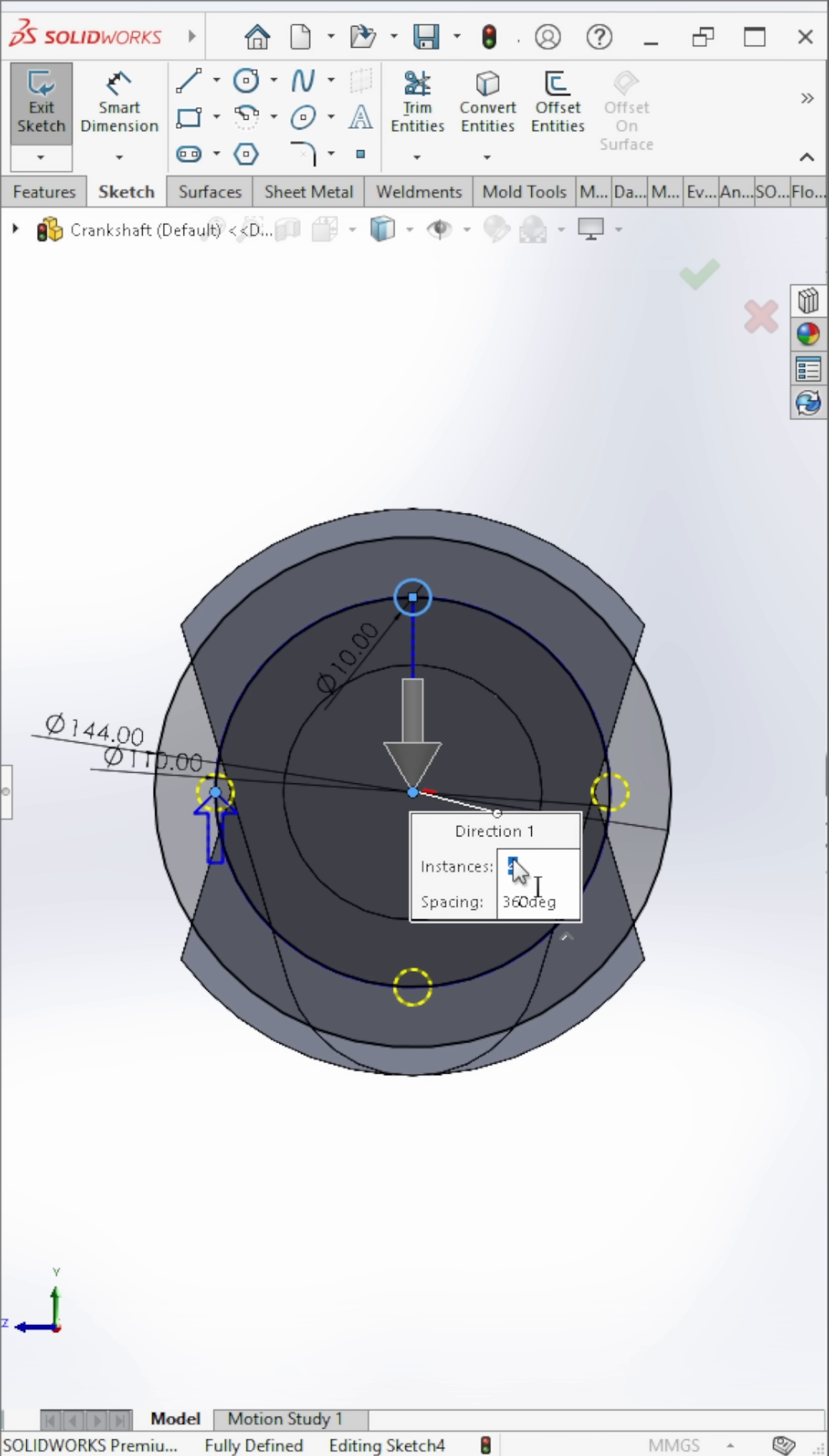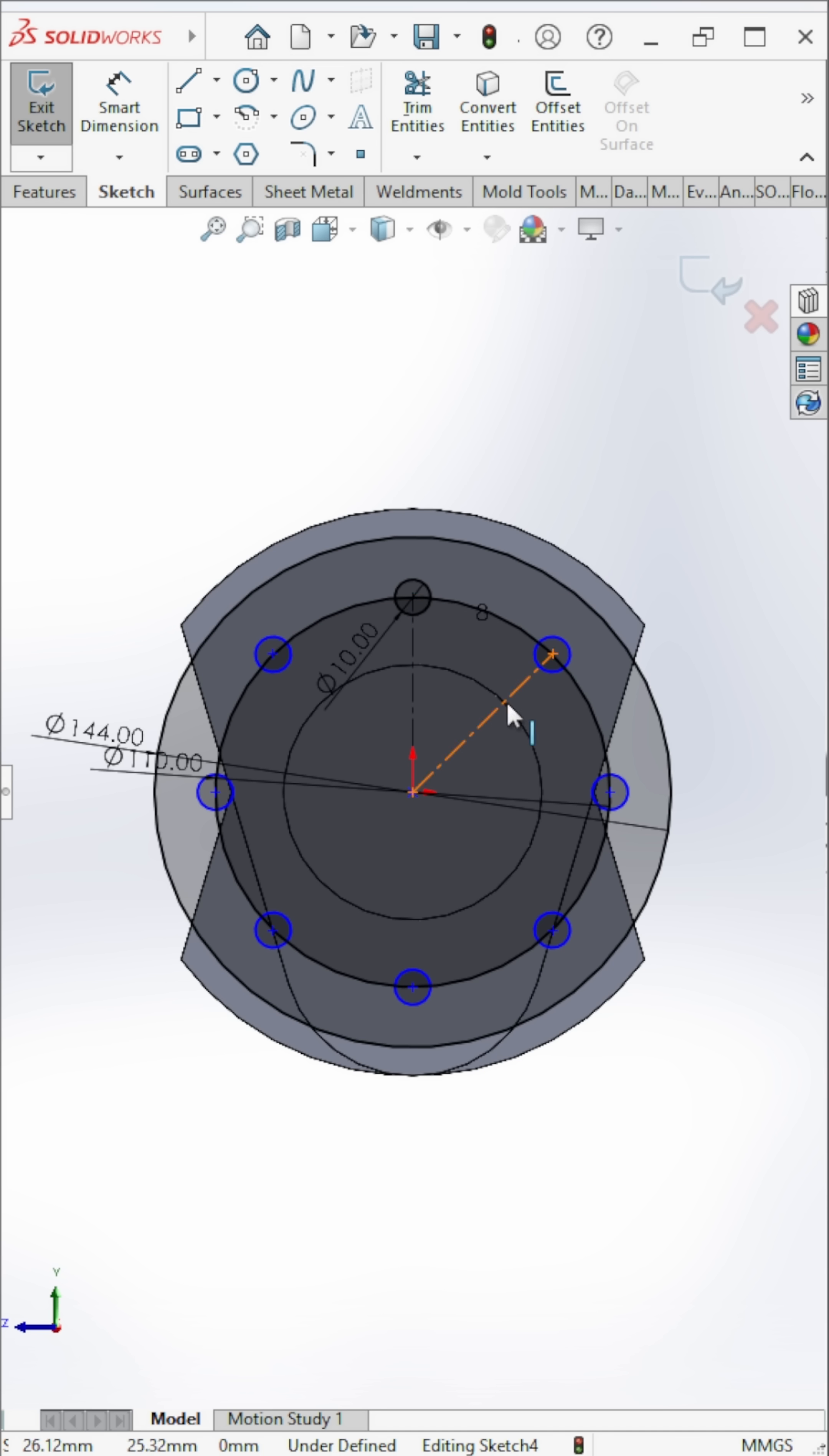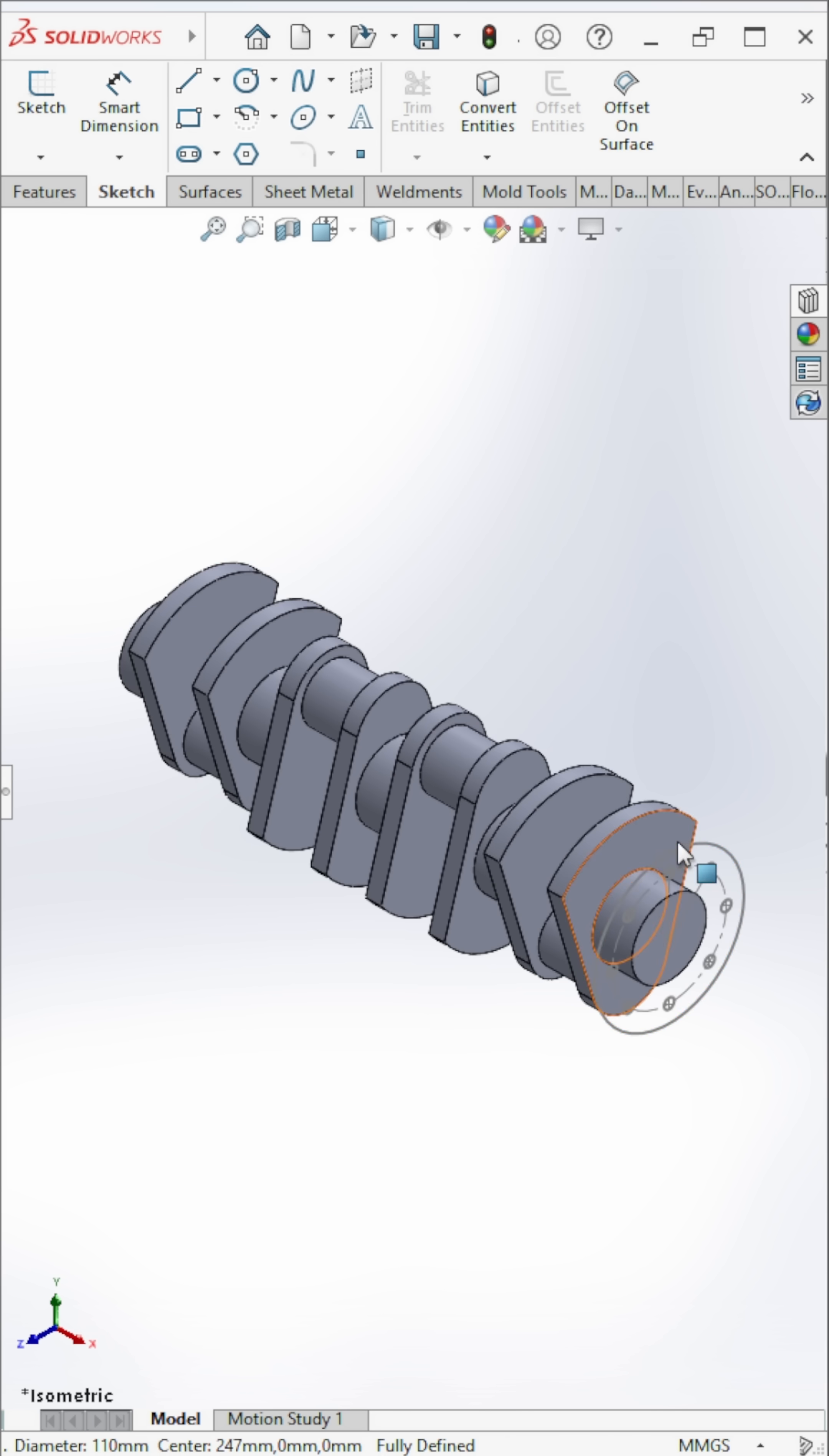Create eight circles using circular pattern and extrude it.